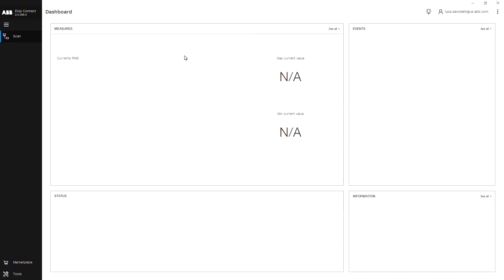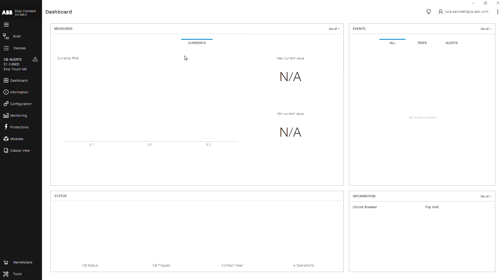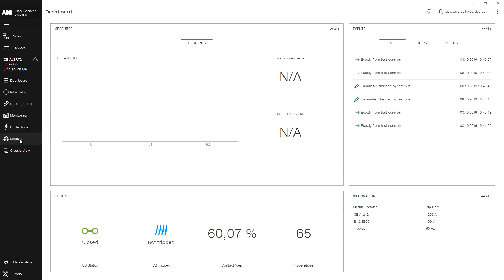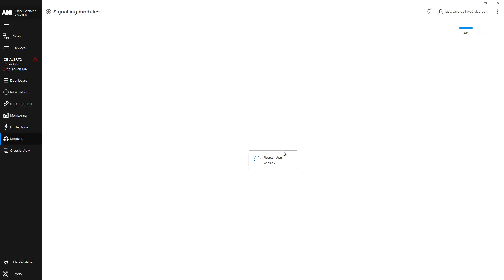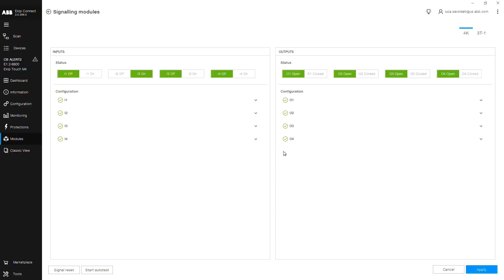Once your device is connected, from the navigation pane, click on Modules, then Signaling. From the upper right corner, select 3T1.